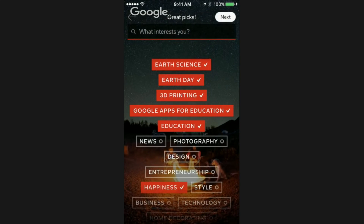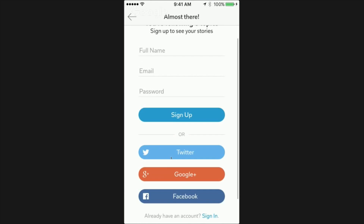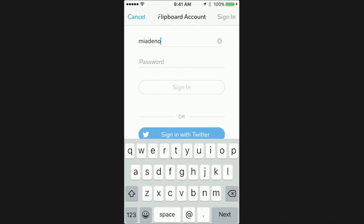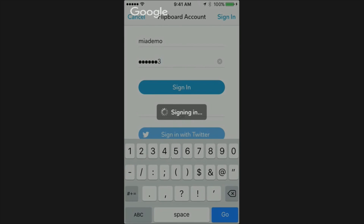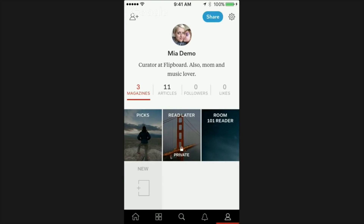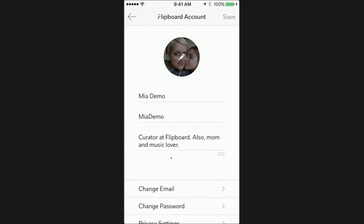You can always add more later. After you're done picking topics of interest, tap the Next button. Then create an account by filling in your name, email address, and password. If you want to change the username that Flipboard assigns to you, tap on the person icon in the lower right and then the settings gear in the top right. Tap Edit Profile to adjust your username or your display name. Be sure to add an avatar as well as a bio to help other people find you.